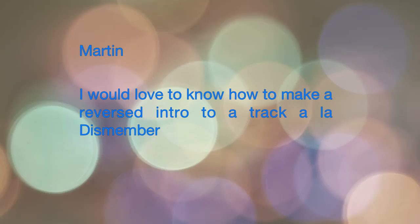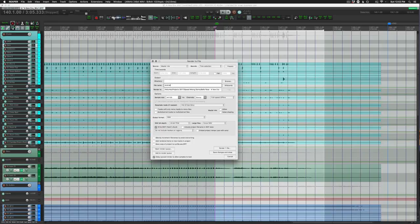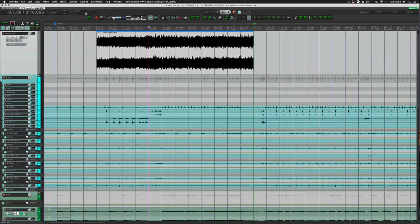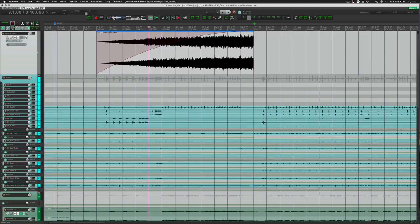Another question from Martin: he would love to know how to make a reversed intro to a track, à la Dismember, and he linked me to a YouTube video. It's actually a really easy thing to do in Reaper — you just render out your verse or your outro as a new file, bring it back into Reaper at the beginning of your song, add some effects like a bandpass filter or a low-cut filter, and reverse it using the reverse action. It's fairly versatile — you can do this with guitars, drums, or the entire mix.